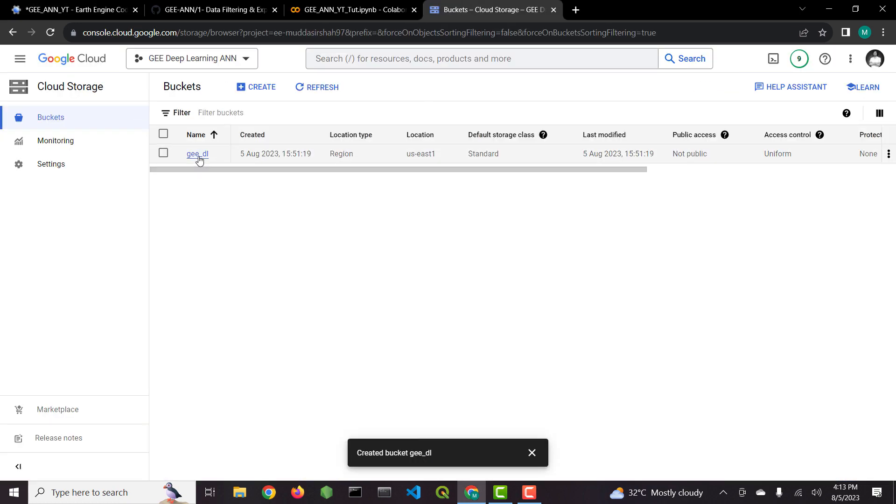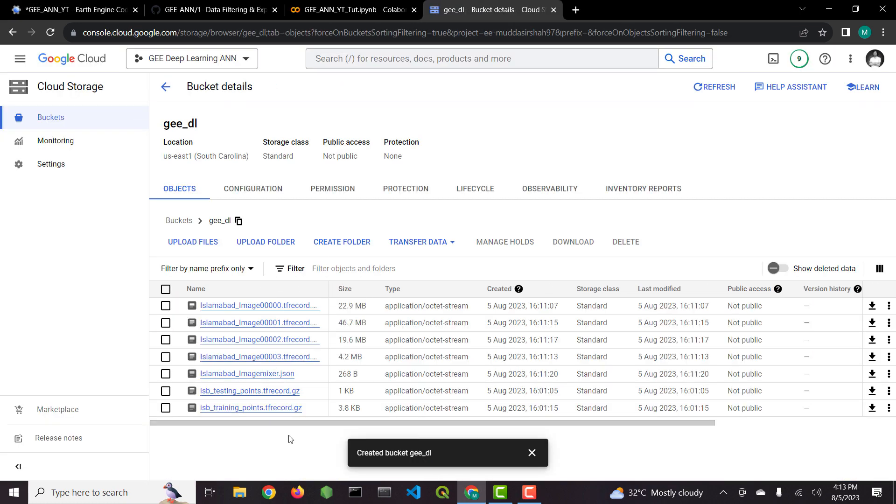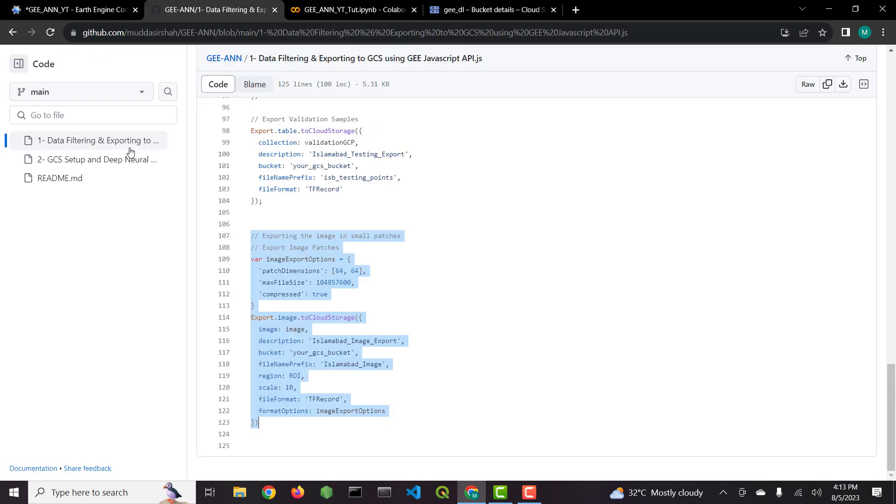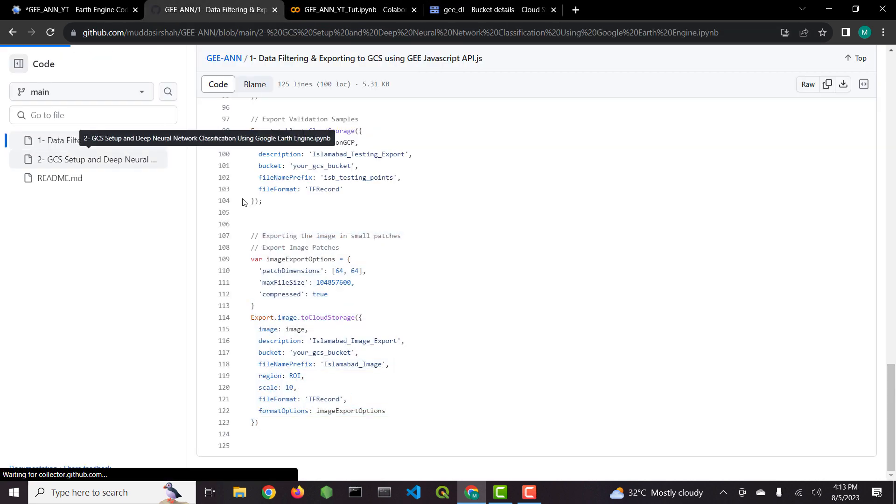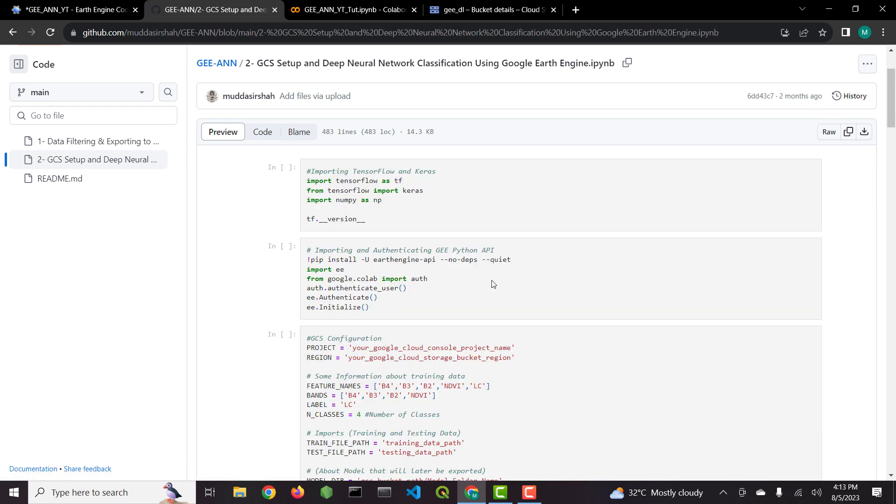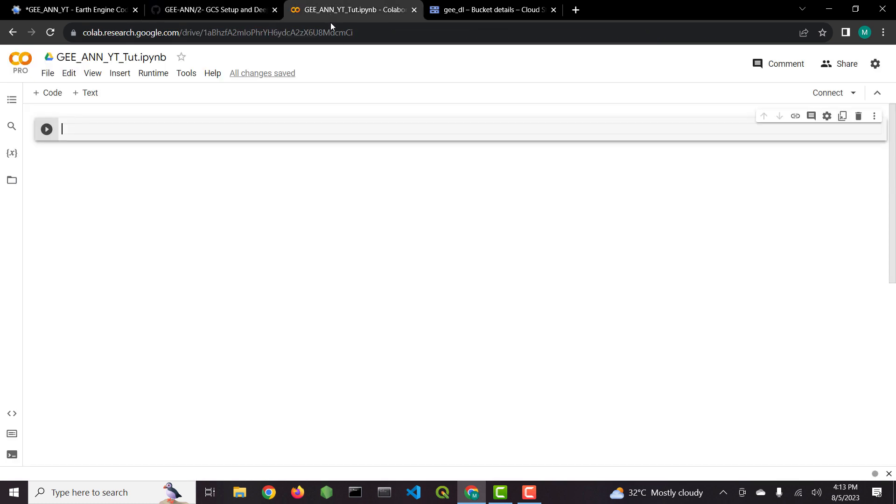Now that the data is exported to Google Cloud Storage, we will open script number two, which is a Python script. In this script we first import the libraries, call the APIs and do the authentication, and establish connection with Google Cloud Storage.